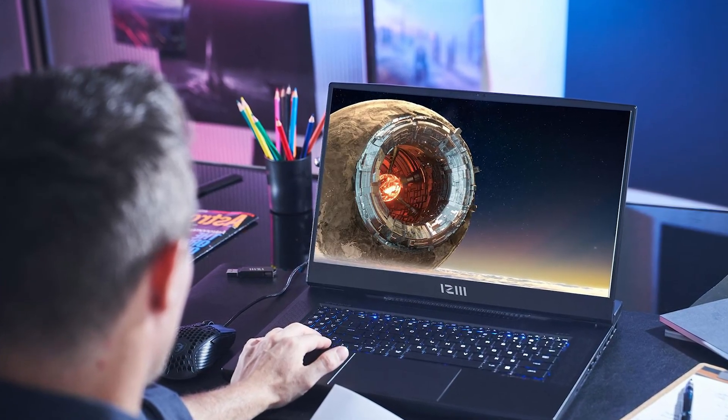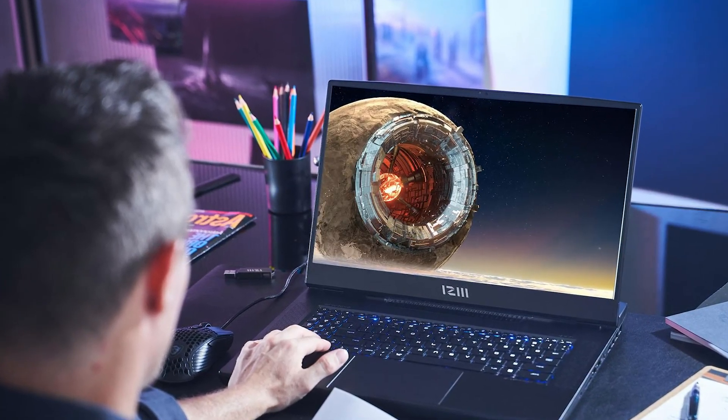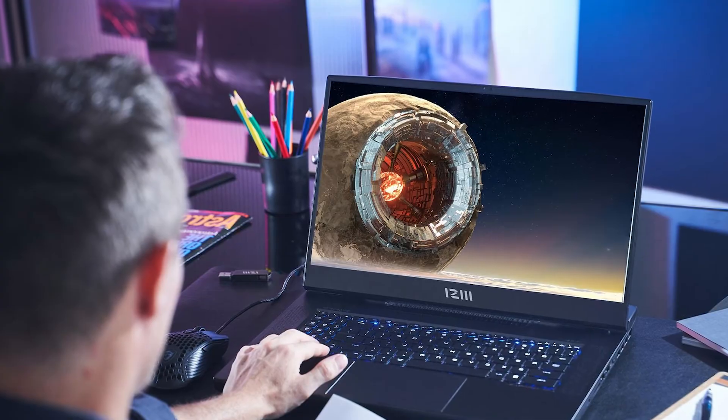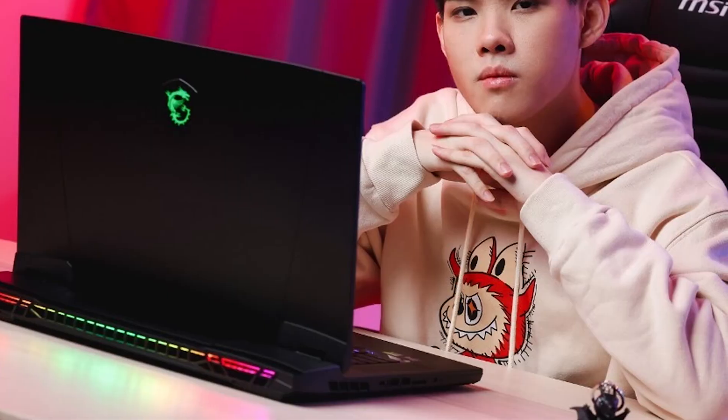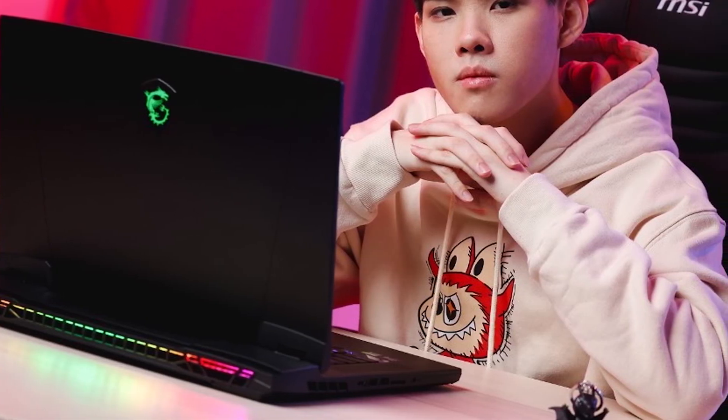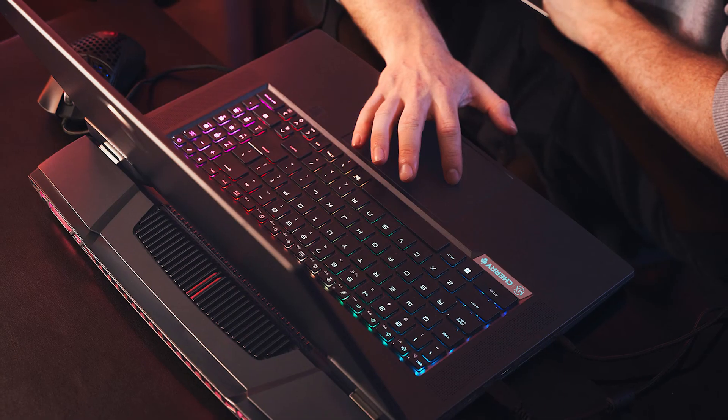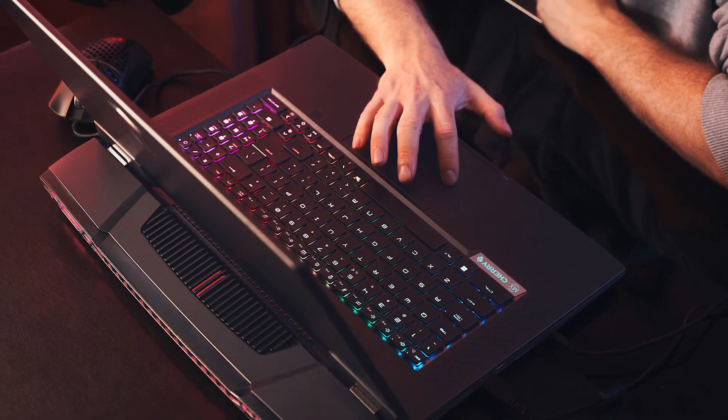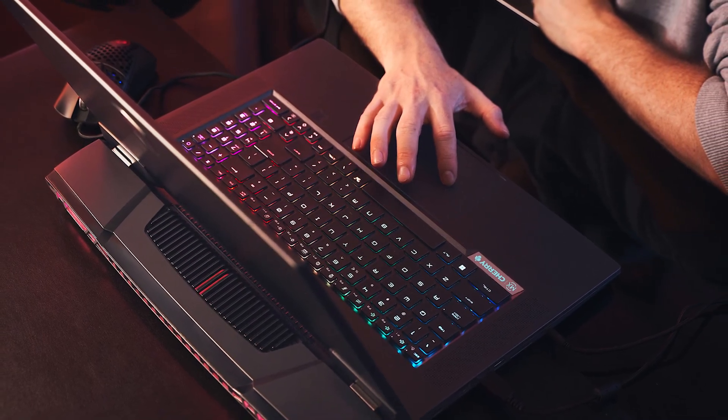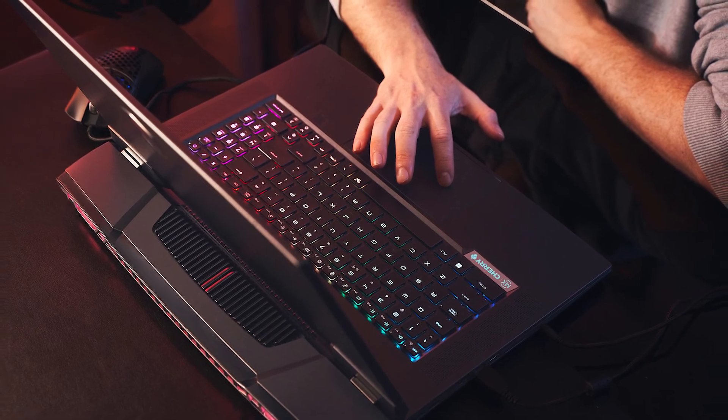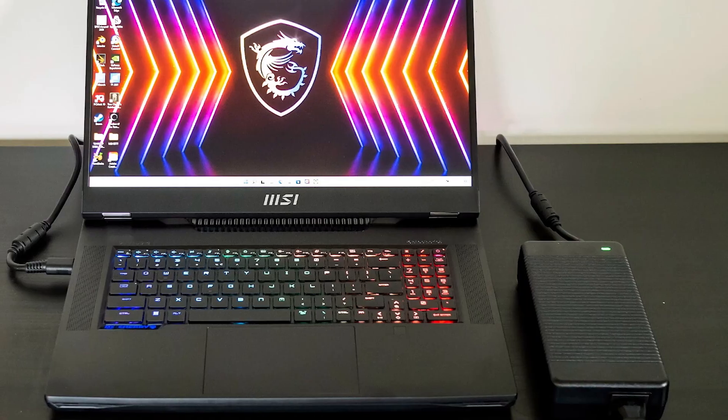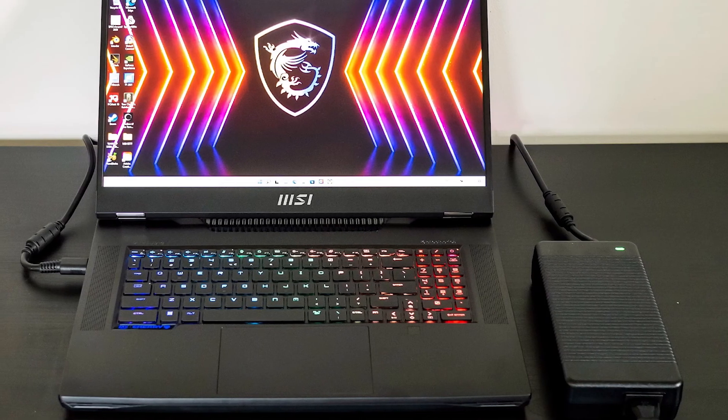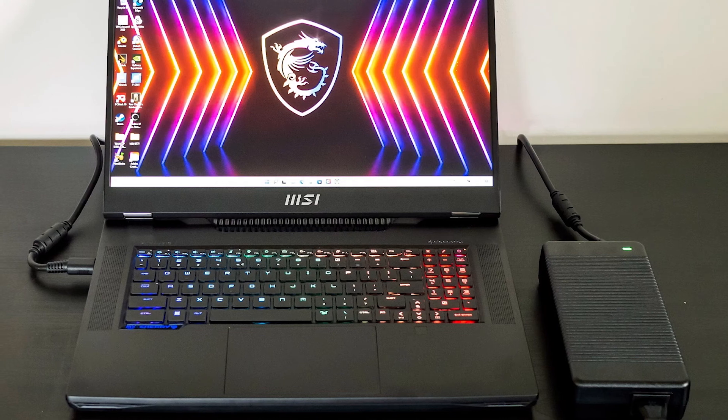The Asus ROG Strix Scar 17 G733Q with its AMD Ryzen 9 5900HX achieved a single-core score of 1,487 and multi-core score of 8,233. All of the laptops did well on our file transfer test, which copies 25 GB of test files, but the Titan GT77 really blazed through the challenge.